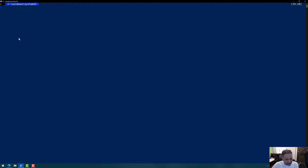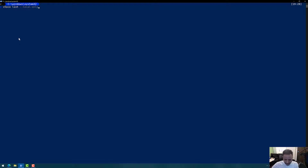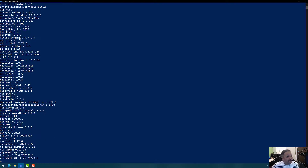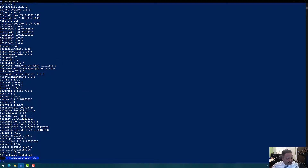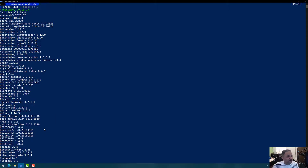Let me first look at all the packages I have installed using Chocolatey on my computer. I can use choco list with the local-only flag. It gives me a list of packages — you can see that 87 packages are installed using Chocolatey.